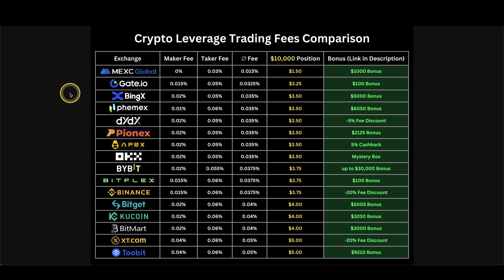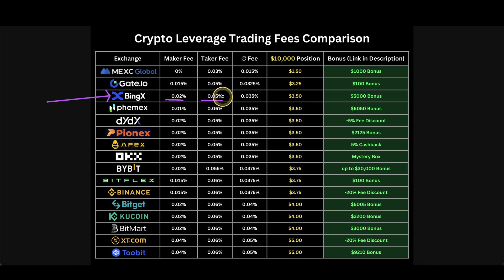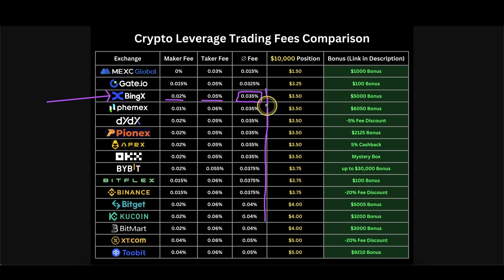Let's look at this little comparison, as you can see BingX has very good fees, we have a 0.02% maker and a 0.05% taker fee, on average that means a 0.035% fee. In comparison to all the other fees it's a pretty good fee, we can see they are not that different in other exchanges, but it's definitely a good fee.